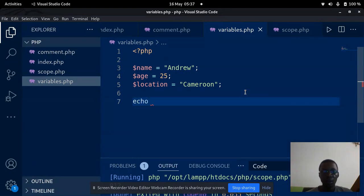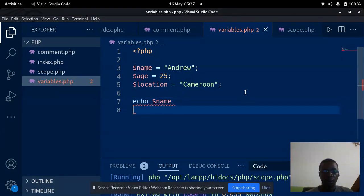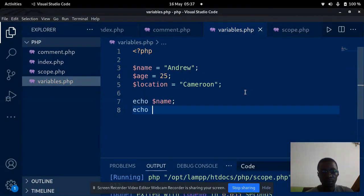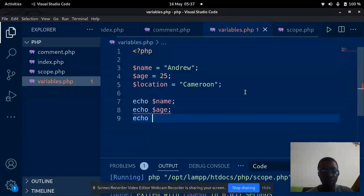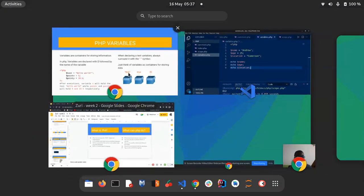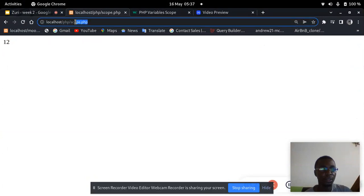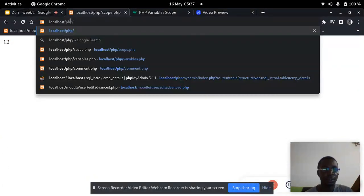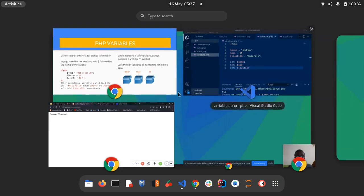I can echo out the name, echo out the age, and echo out the location. If I go to my browser and access this PHP file, you see that I have 'Andrew', I have 25, I have 'Cameron'. That is how variables are declared.